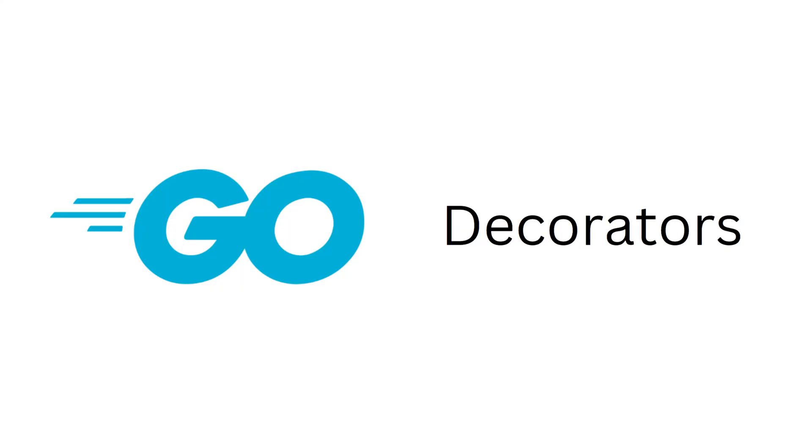Hello everyone. In this video, we'll explore the decorator pattern in the context of the Go programming language.